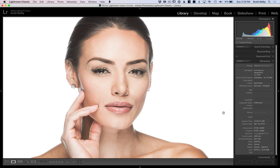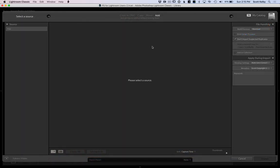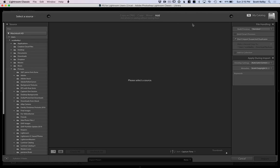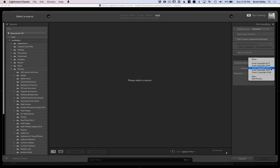When you're importing your photos from now on, when you're in the import dialog box here, you'll see Apply During Import and you'll be able to go to this metadata preset and choose your copyright. So there's Scott's copyright 2020, and every image I import from now on, as long as I choose that, will always have my copyright information embedded directly into the file.